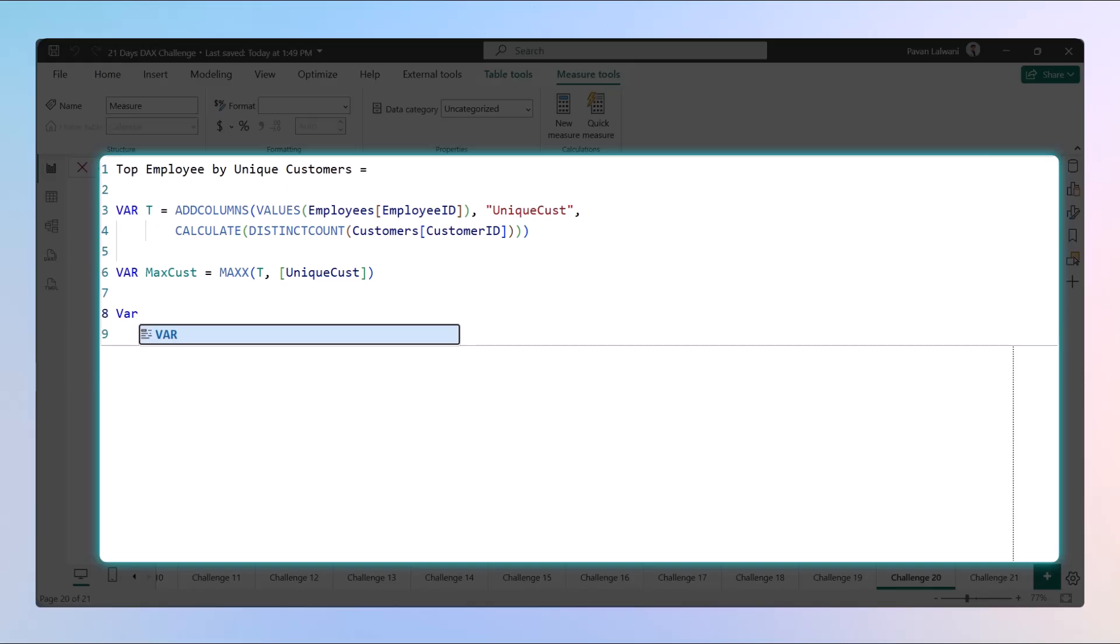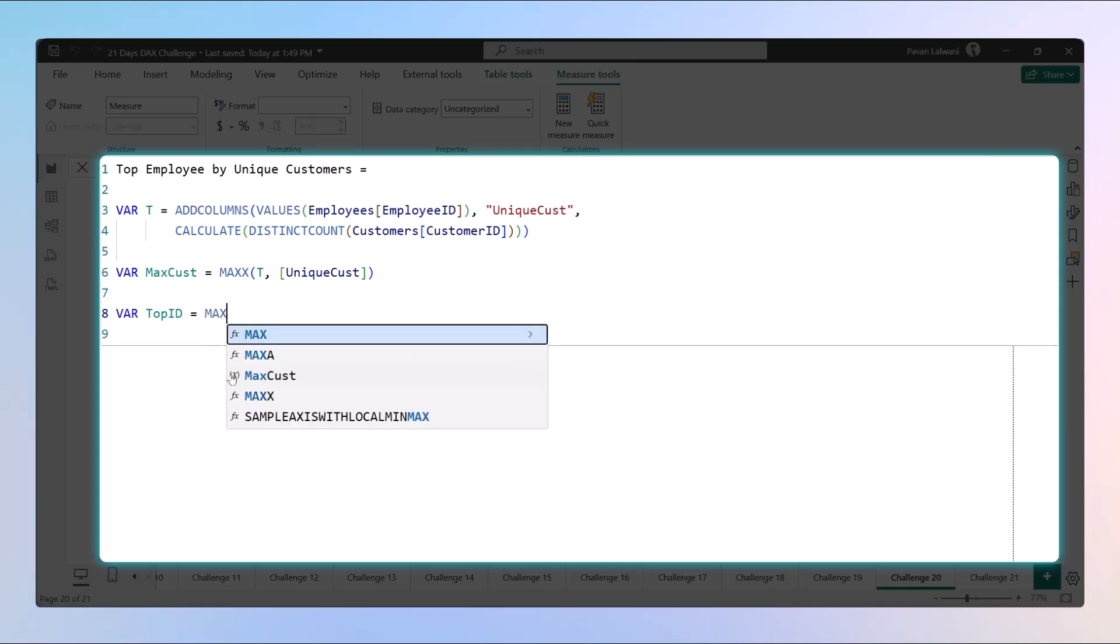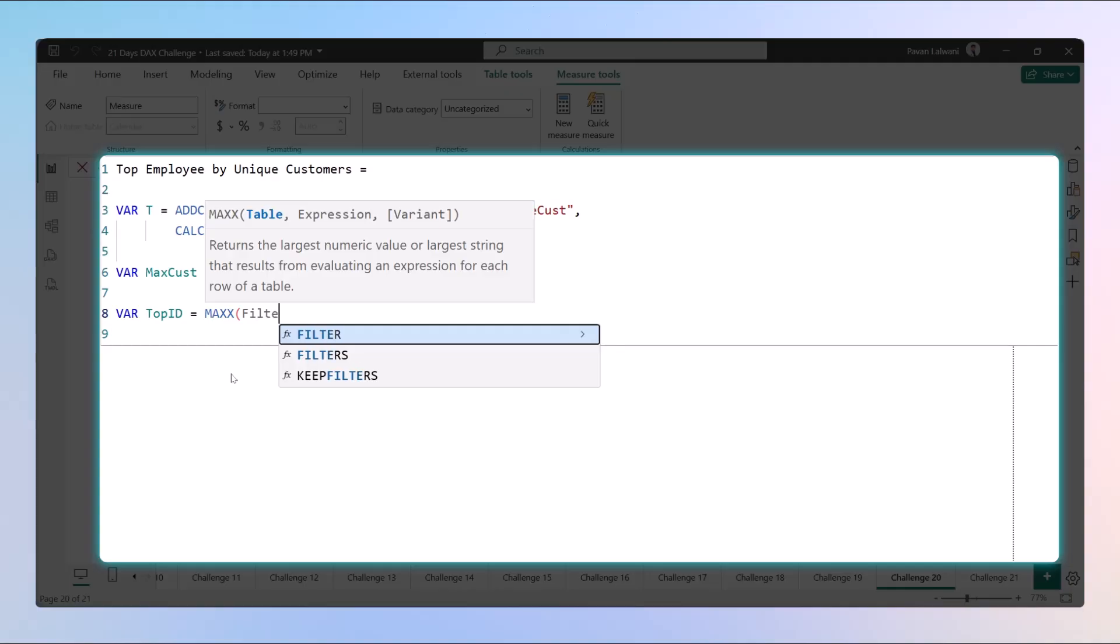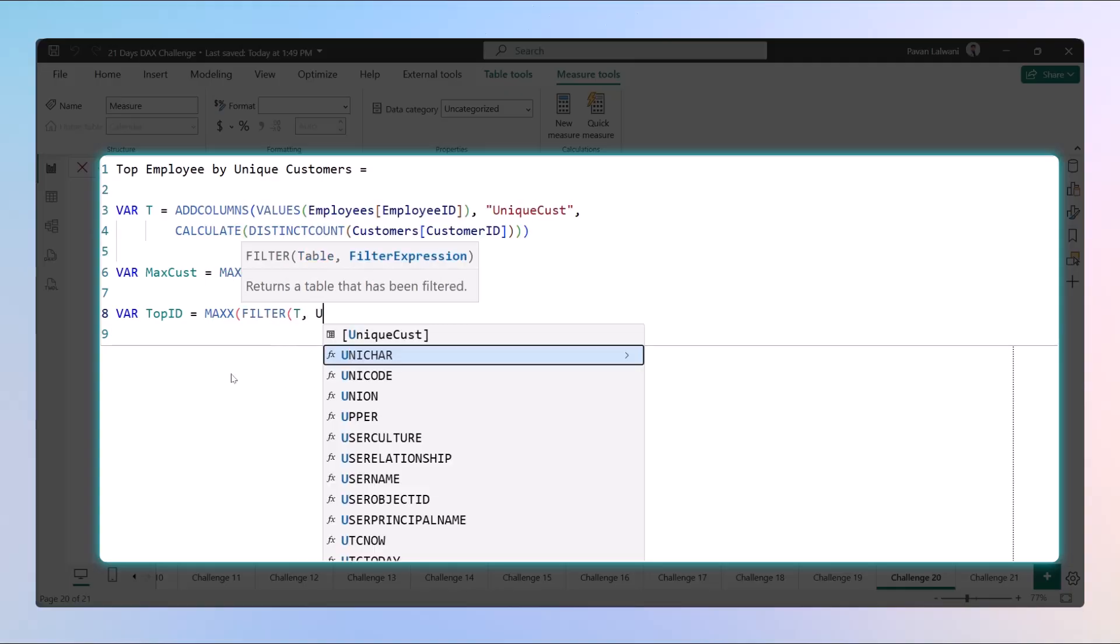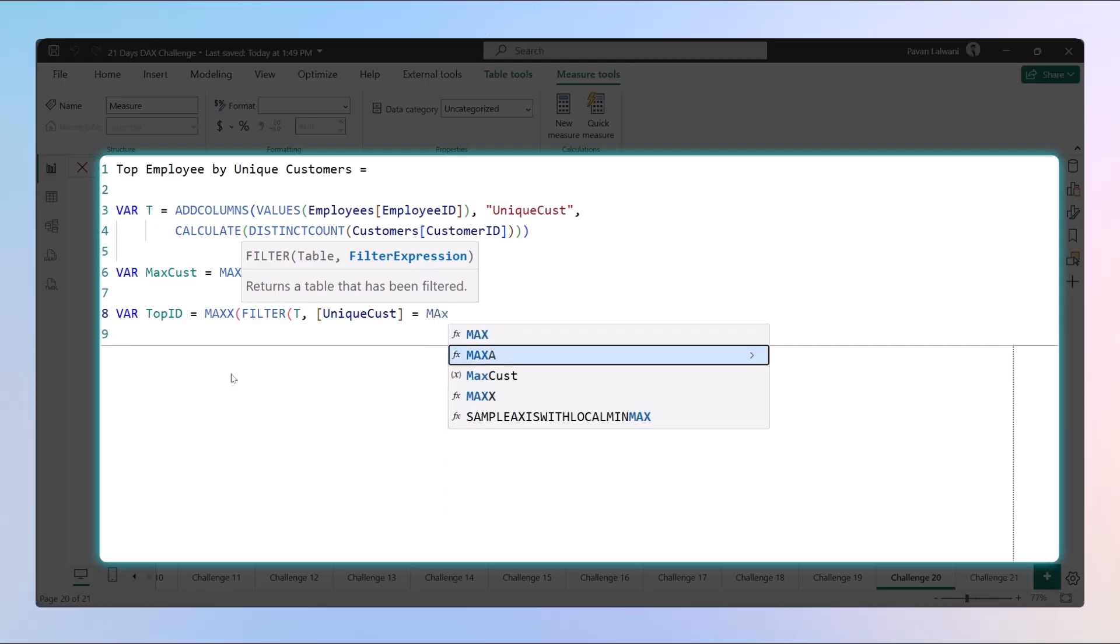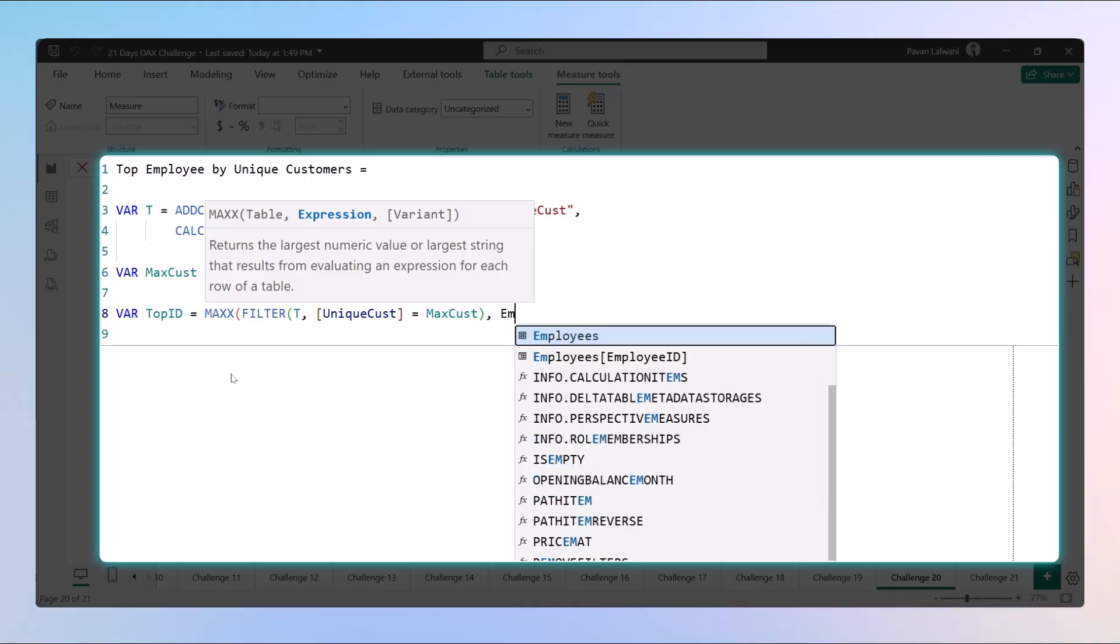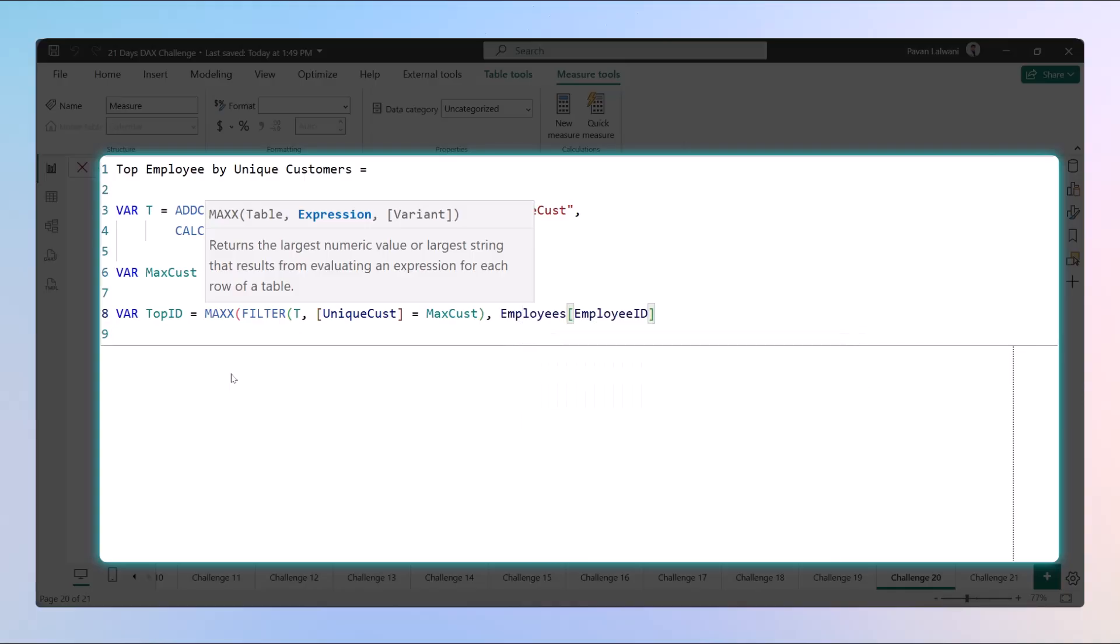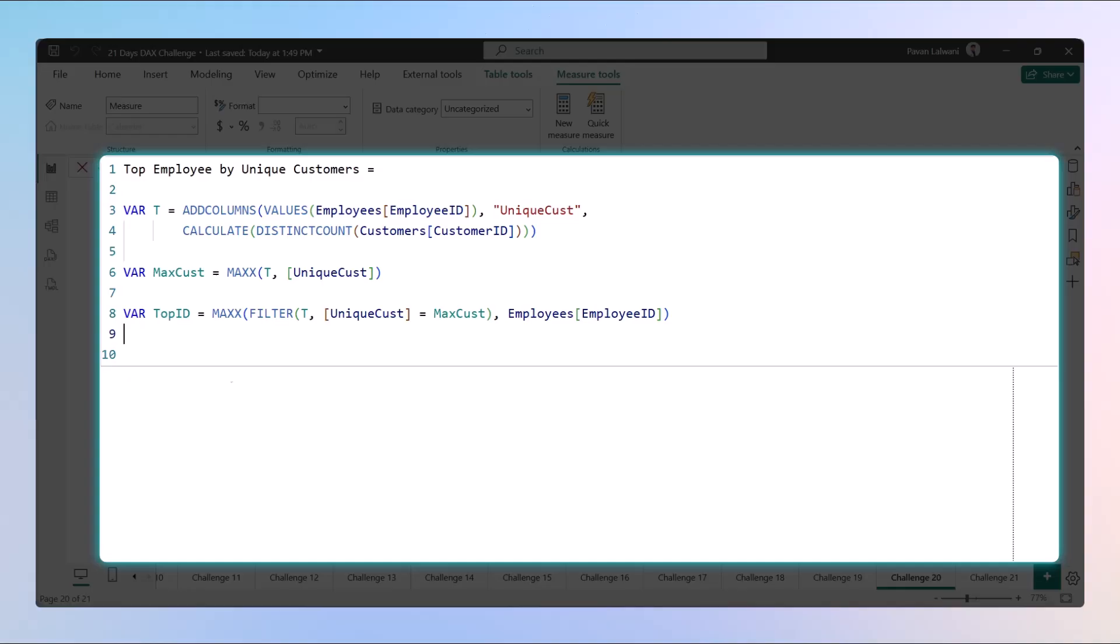The next one, we'll find out the employee ID who has the maximum count. That will be TopID equals to. We'll use the same function. We'll use MAXX. First, we'll filter the virtual table such that the unique customer column equals to your max of customer. Then, the output we want is employee ID.